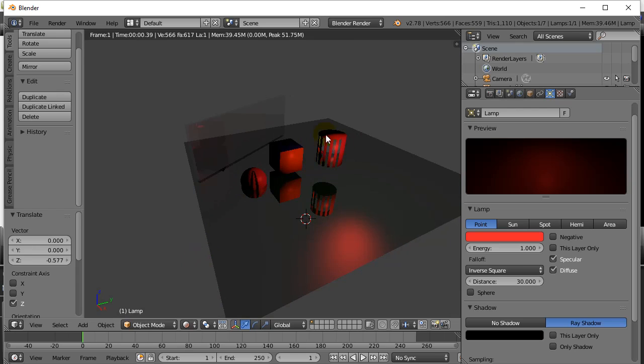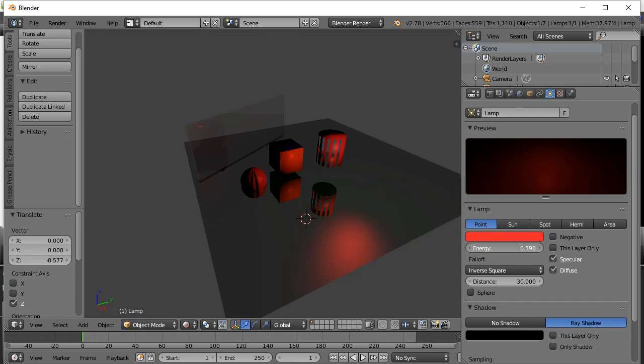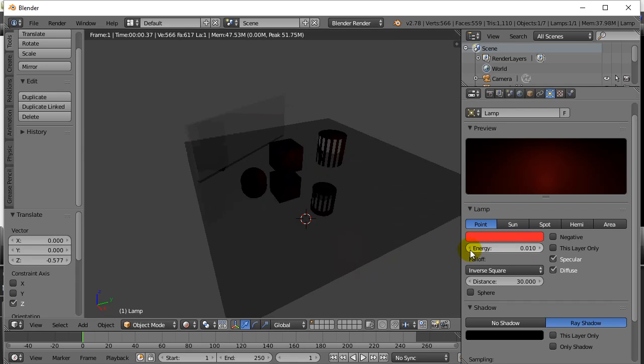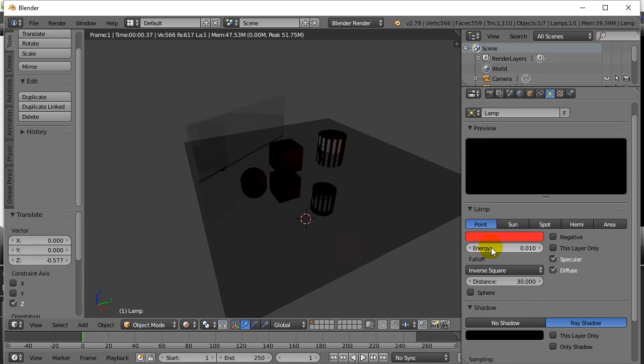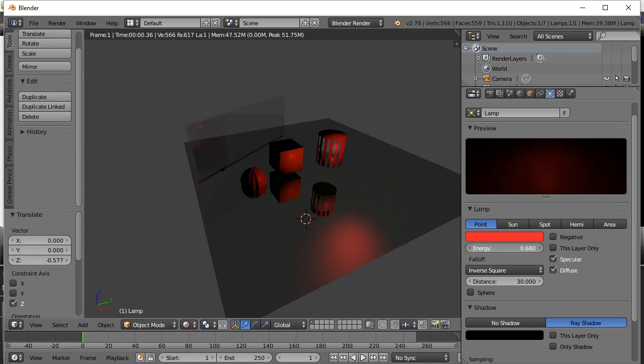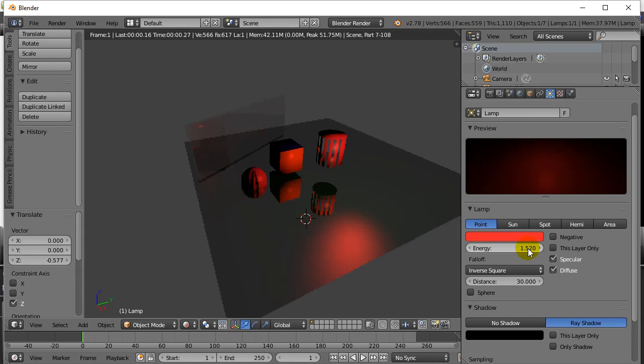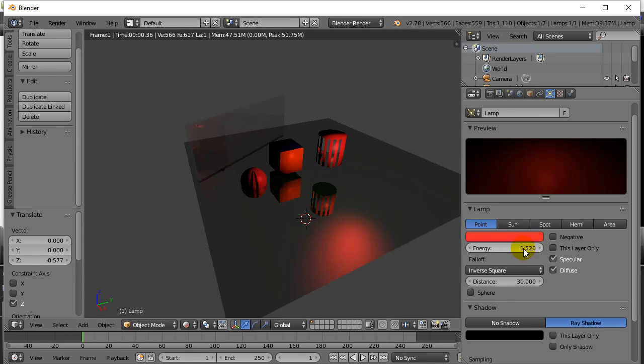Red light will interact with different colors in different ways, like it would in the real world, to give you the lighting. You'll see here you have energy of the light, so you can take the light down, or increase the energy of the light to make it brighter.